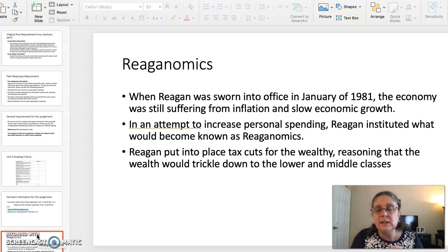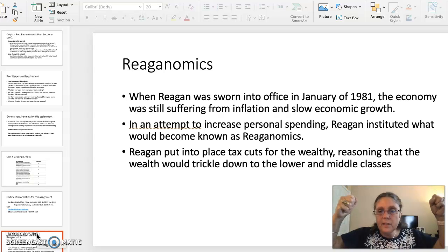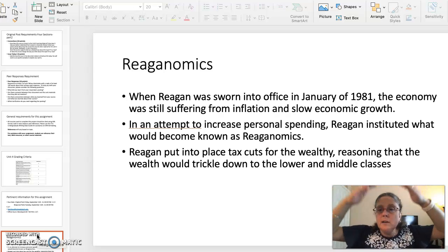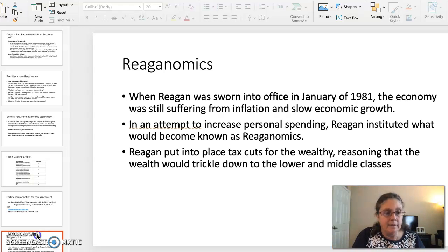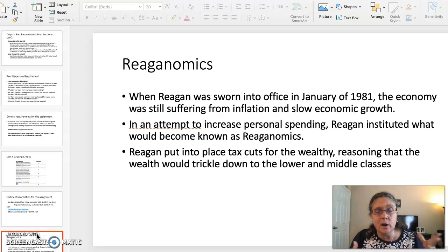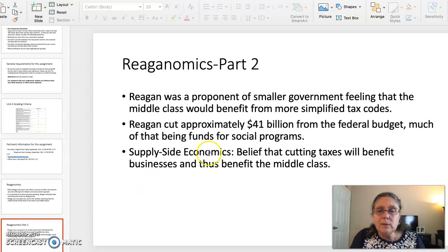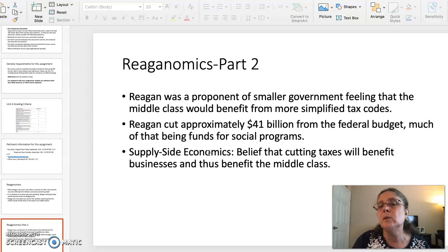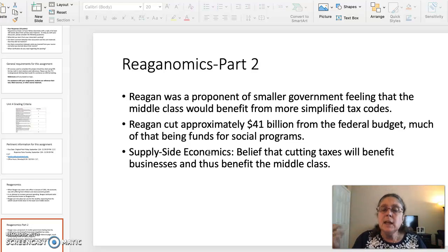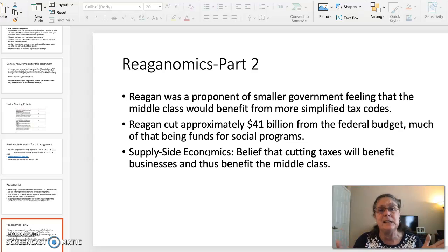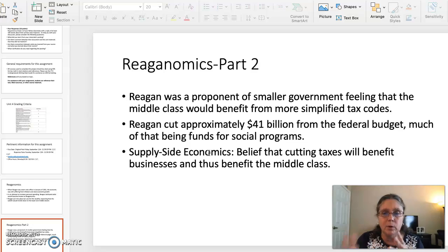The cornerstone of Reaganomics is you cut the taxes for the upper classes and the lower and middle class folks will benefit. To gauge whether or not Reaganomics worked, you have to look at how the lower and middle class families fared during his eight years in office. Reagan was a huge proponent of smaller government, and he felt that the middle class would benefit from more simplified tax codes. He cut about $41 billion from the federal budget, which is a ton, particularly for the early 1980s. Unfortunately, a lot of that money was funds for social programs that people were basically beneficiaries of.